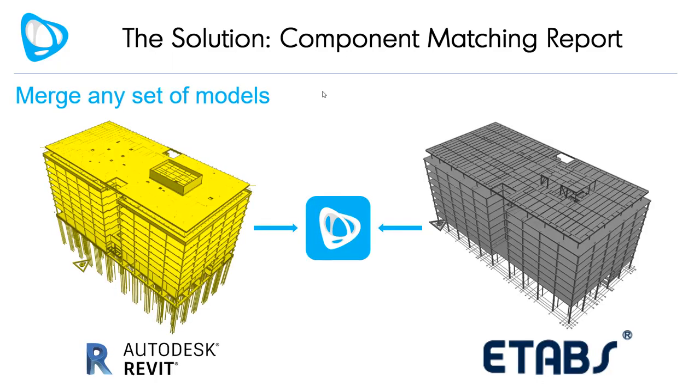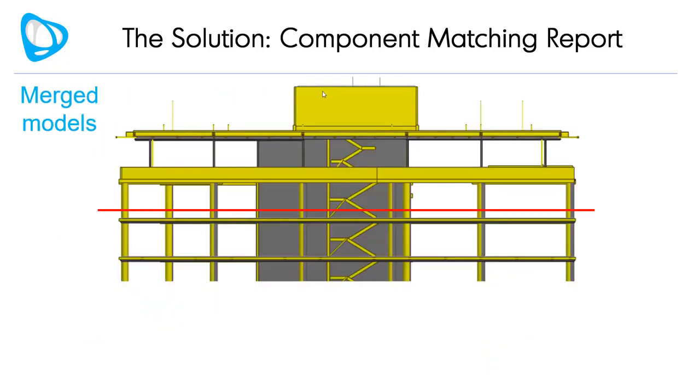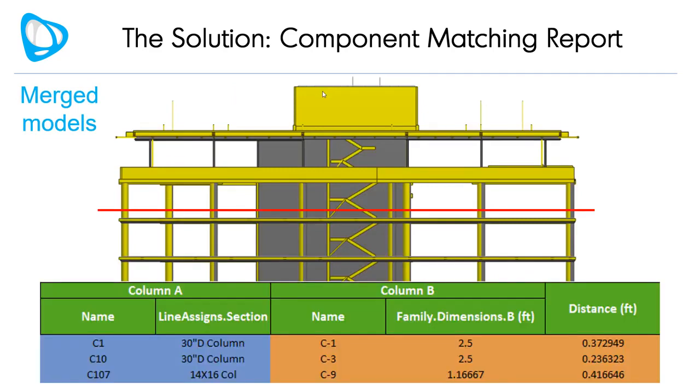You start by merging any set of models, select an elevation that you want to cut your comparison at, and Visicon will automatically create a detailed table listing all of the relevant column properties you're interested in comparing.